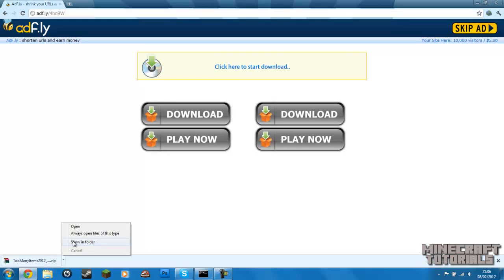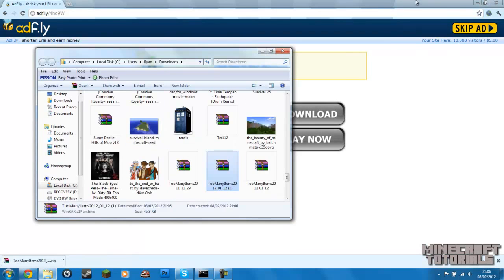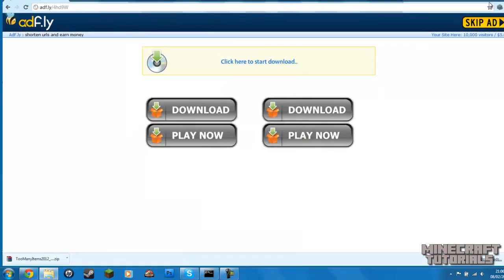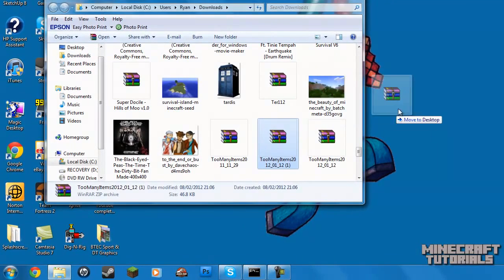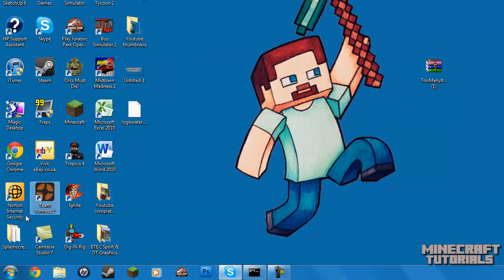So you want to just show in the folder. So there we go. I'm just going to drag that onto the desktop right now. Okay.